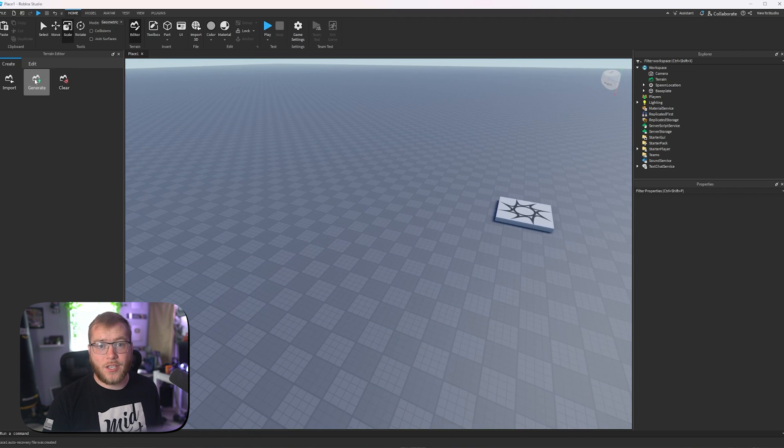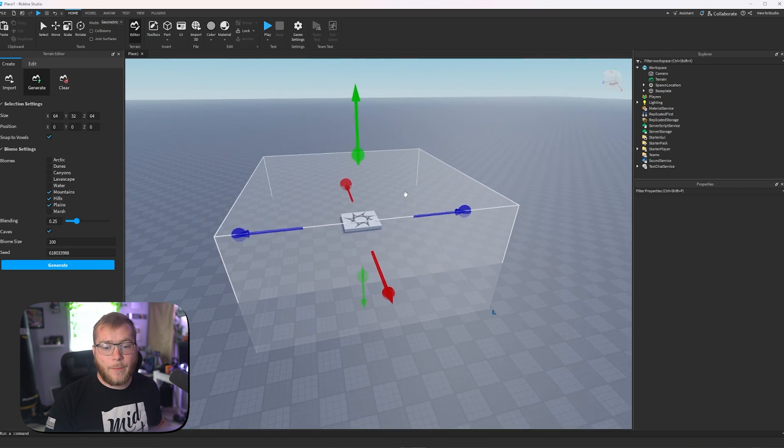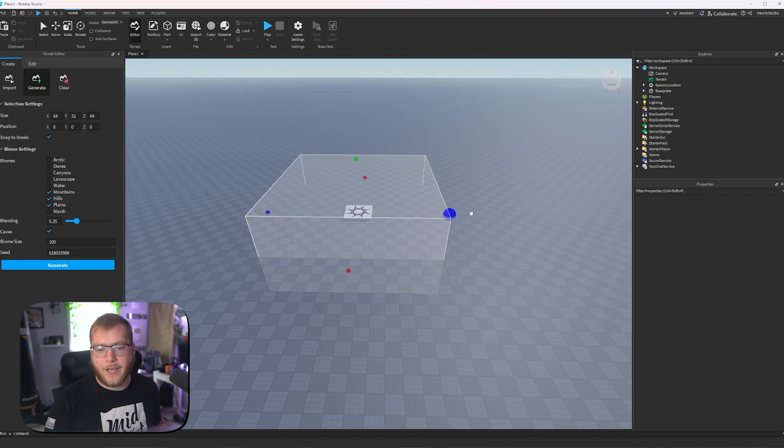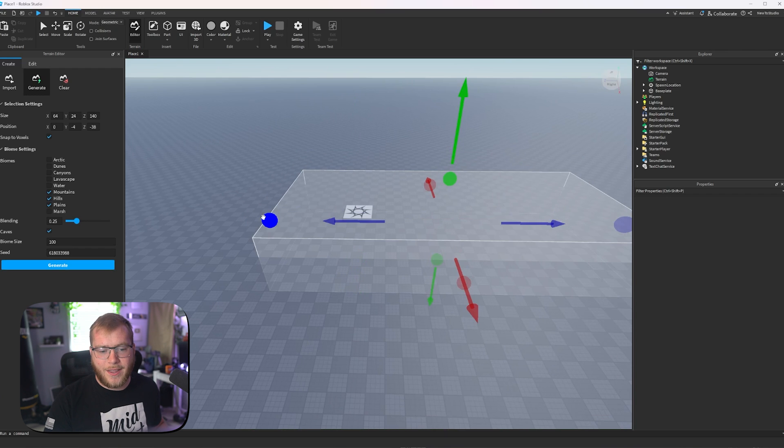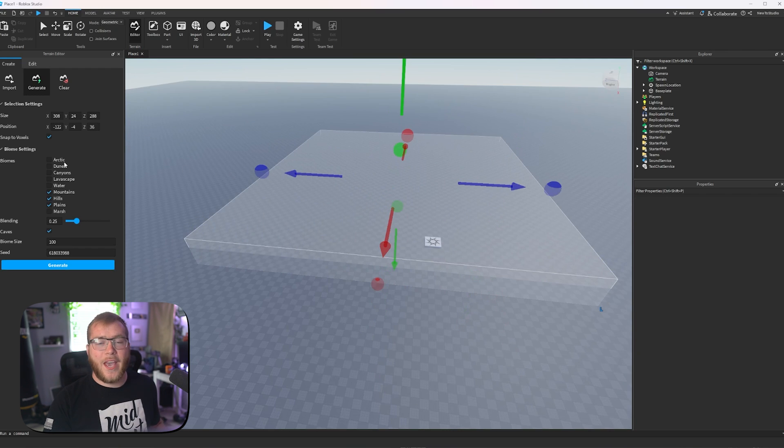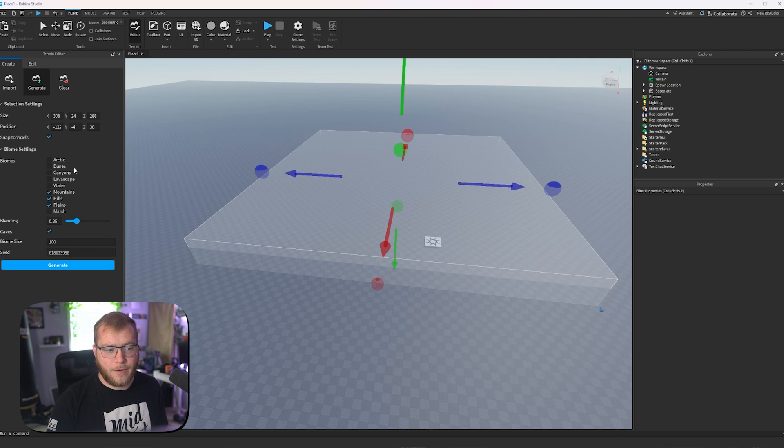We're going to generate for today, so we have a base of something to work on. We can now pick how big we want our generation to be. Let's say we want it like this. We'll go super big, like that, and we can pick what type of biomes we would like inside of this generation.